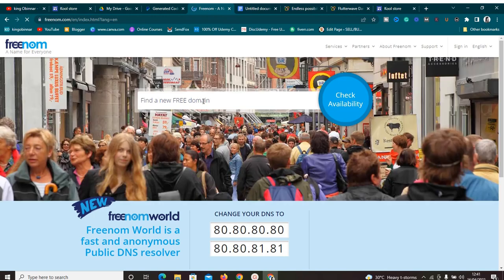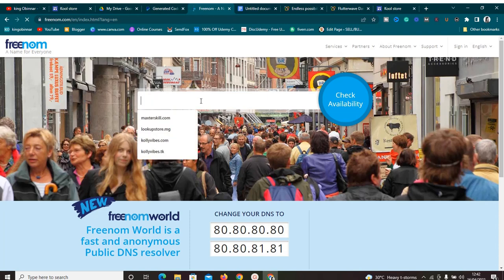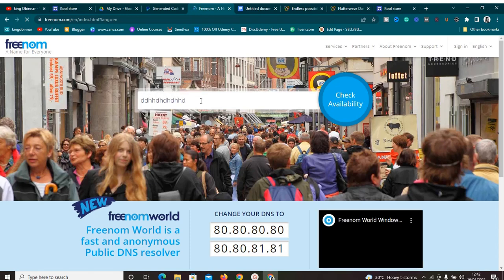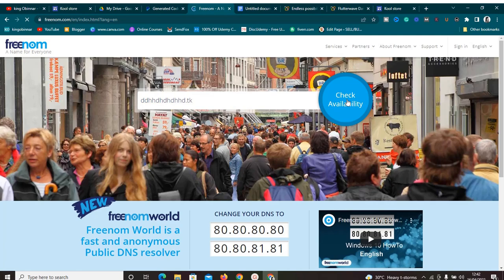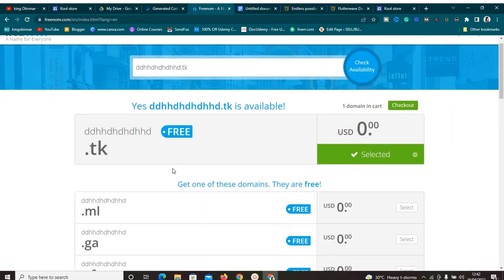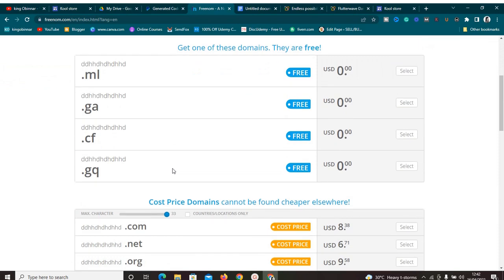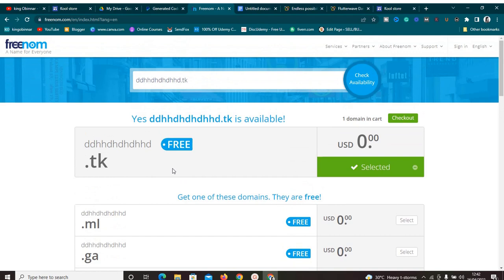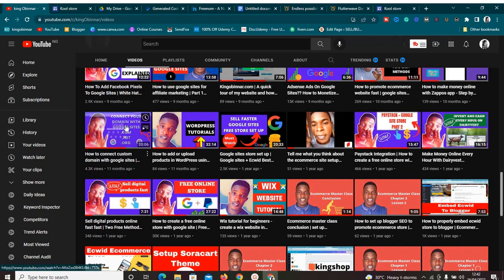To get a free domain name, just go to freenom.com. The free domain name extensions you'll find are .ml, .ga, .cf, .gq, and .tk — not your regular .com. For example, search for something with .tk and you'll see domain names available for zero dollars. You can use these free domain names on your Google Site, with some additional steps to connect them.